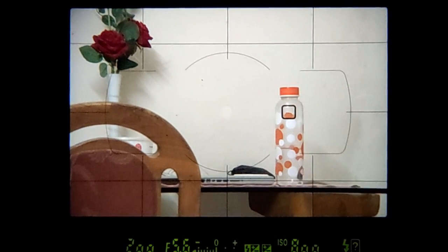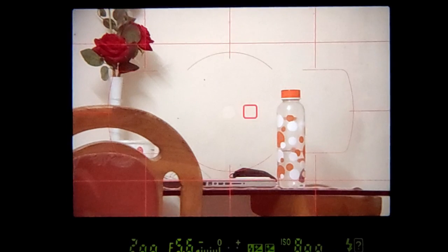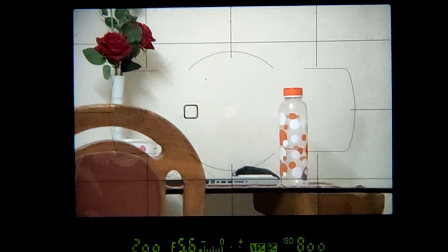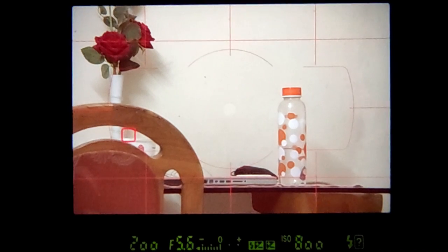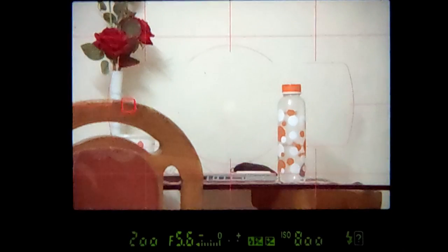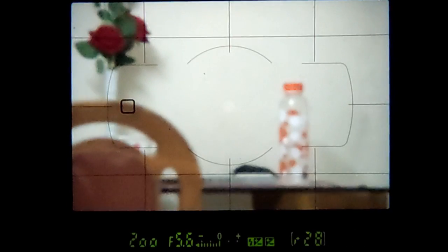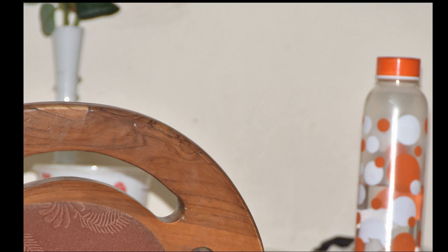Now let me demonstrate selecting the chair instead of the bottle or the flower vase. Using my thumb while looking through the viewfinder and pressing the shutter button halfway, I select the autofocus point to be on the chair surface and click the image. In the sample you can see the image is now in proper focus on the chair. I am showing the cropped image for clarity.